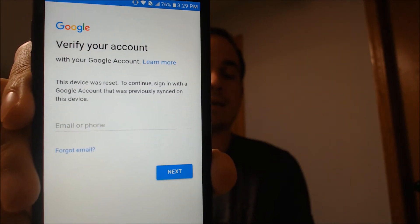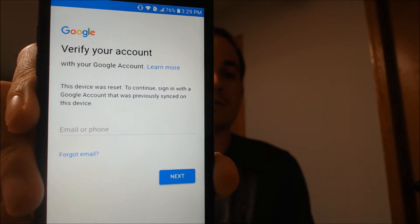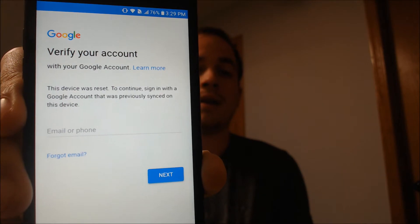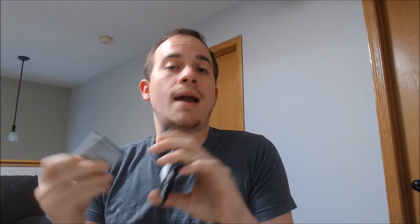A client has asked us to get this phone fixed, and that's actually what we're going to do right here right now. As we can see, it's asking us to sign back in with the account that was previously on the device, which is the symptom of when an Android device has that lock enabled.